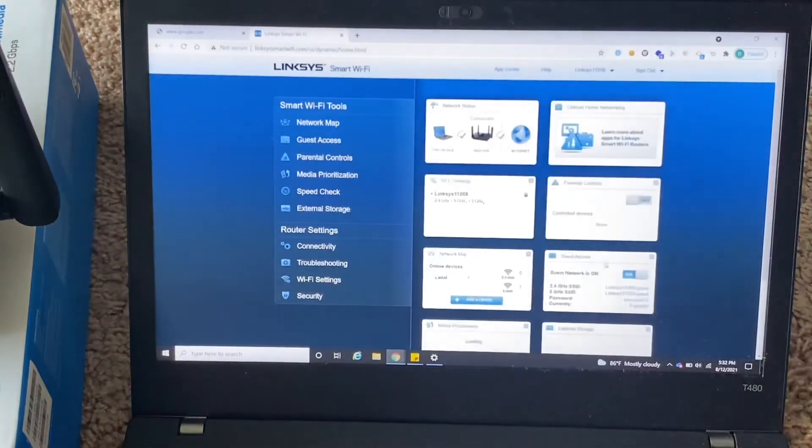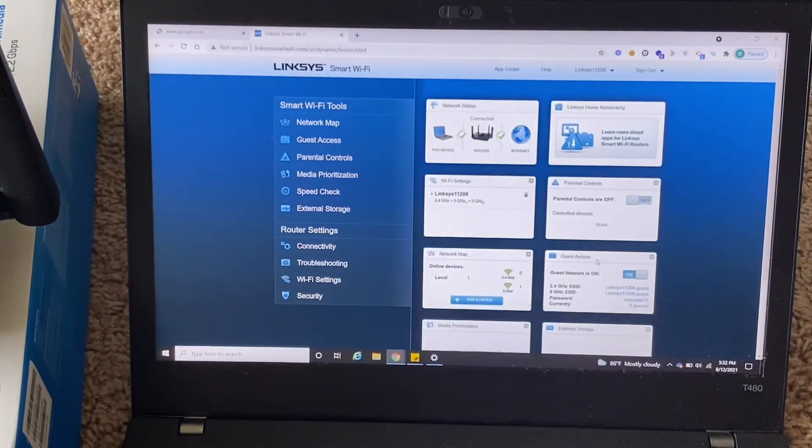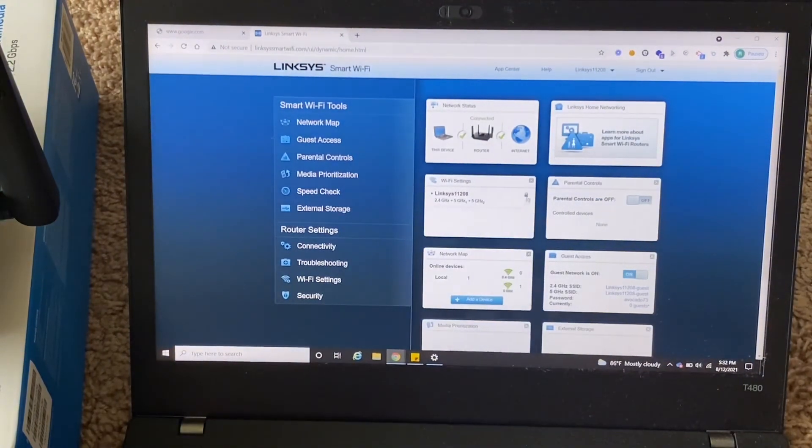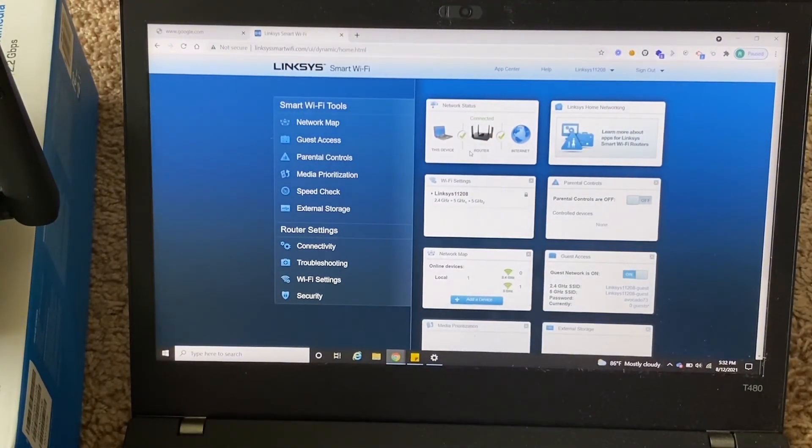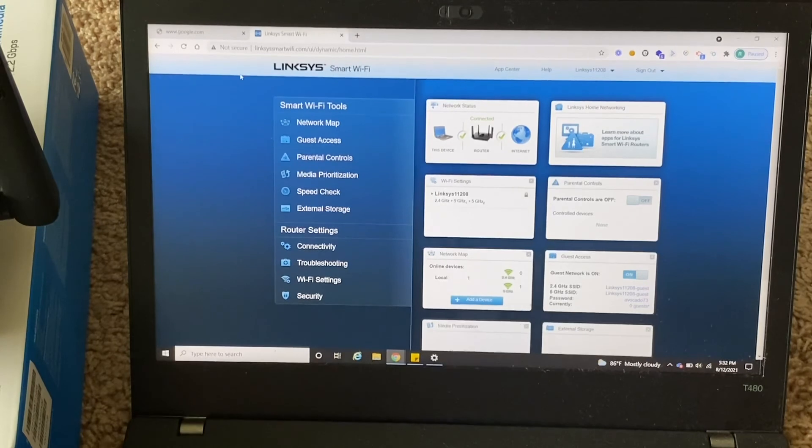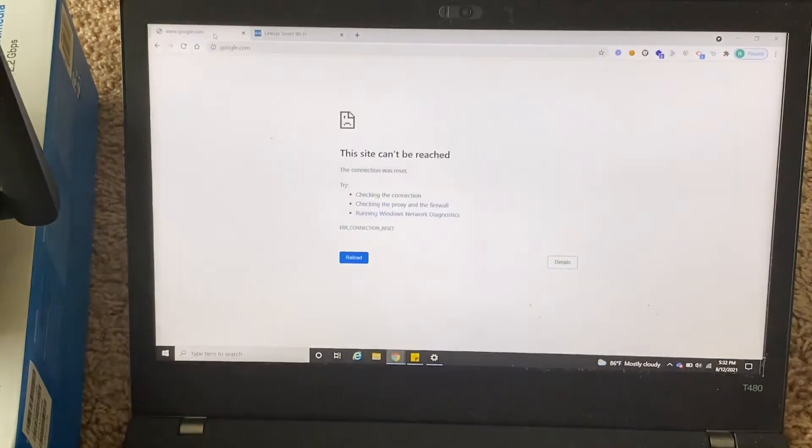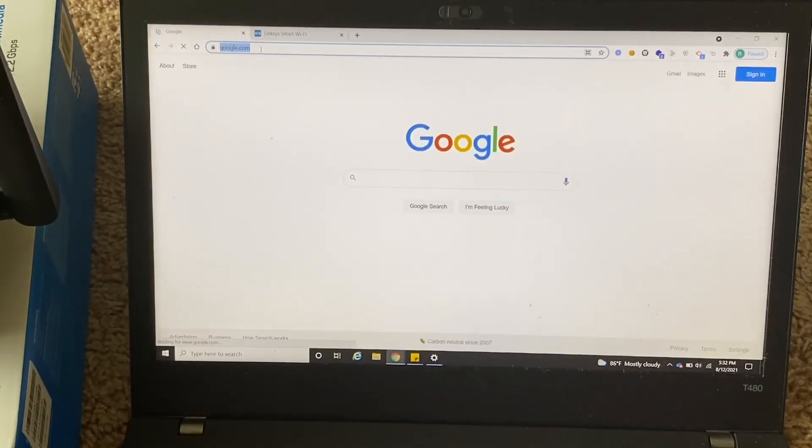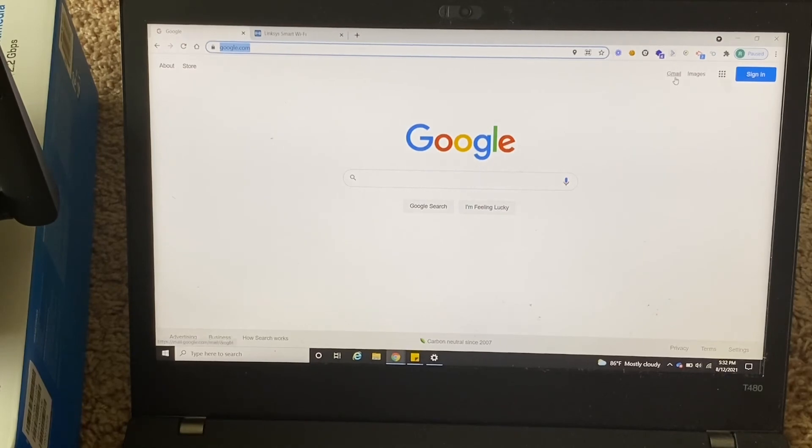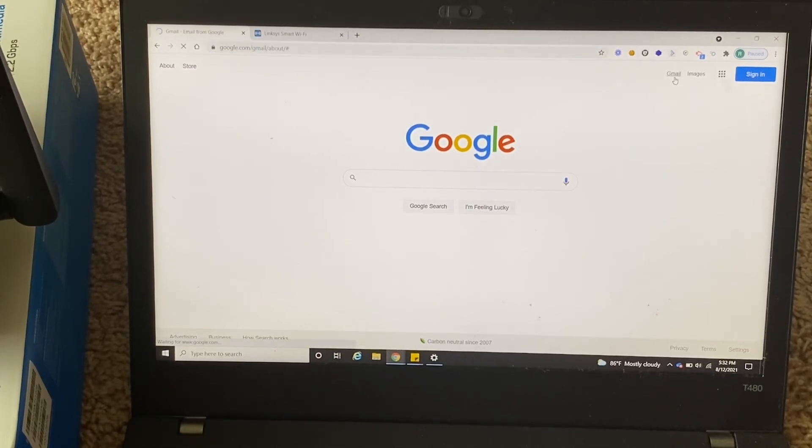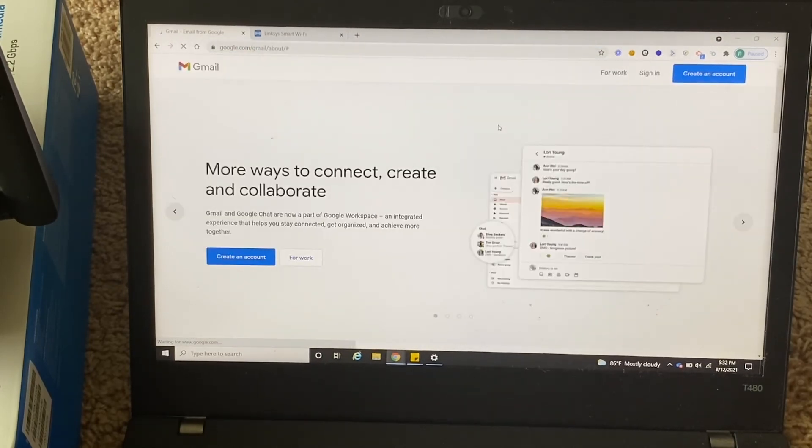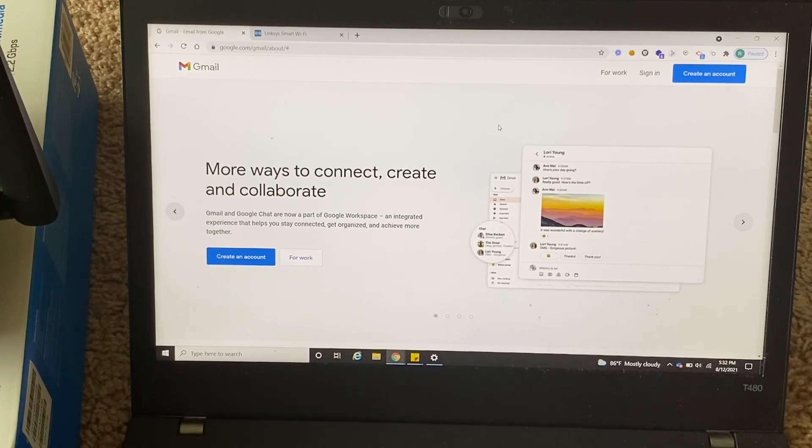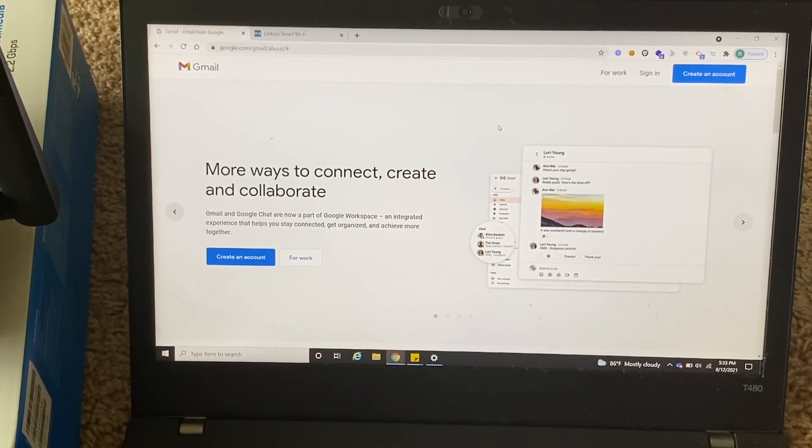So that's it. Your router is online now and you should be able to access the internet. Let's try that using Google. Yep, I can access Google now. Router is working as expected. Thank you very much.